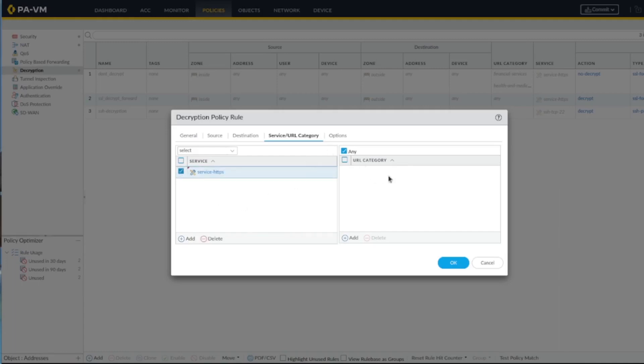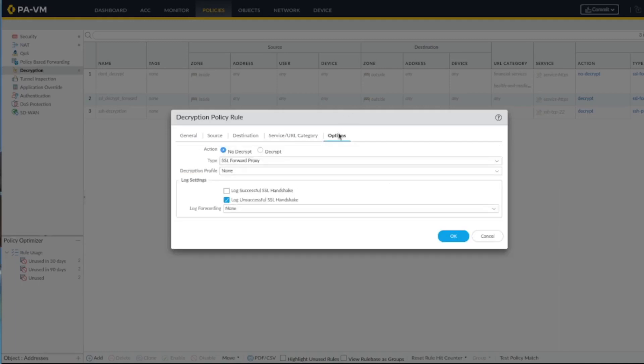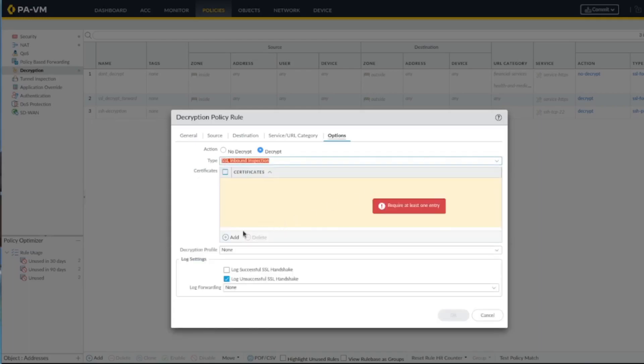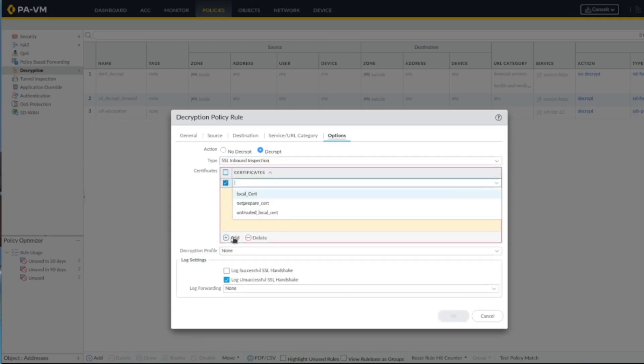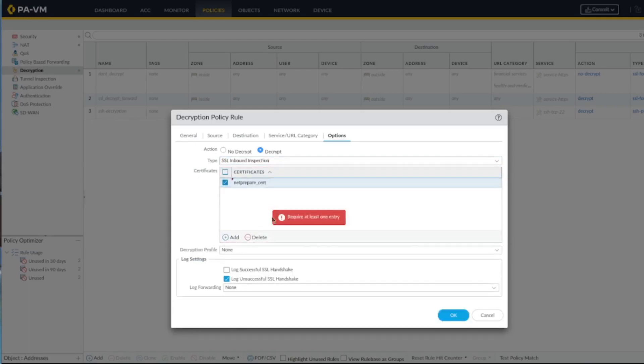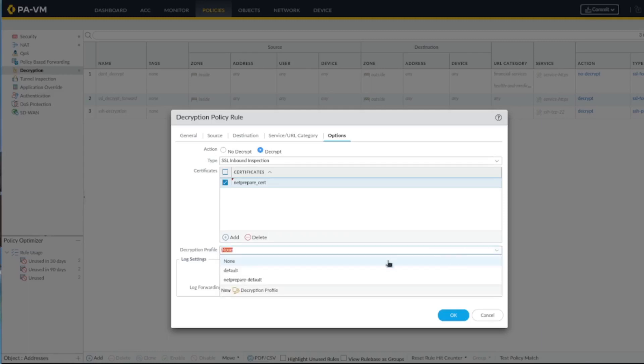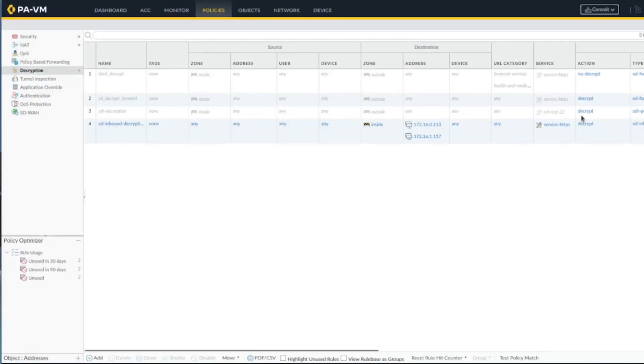Services HTTPS, URL category we're not going to do. Decrypt - here we specify SSL inbound inspection. We want to specify the certificate which is netprepare, and the decryption profile is netprepare.